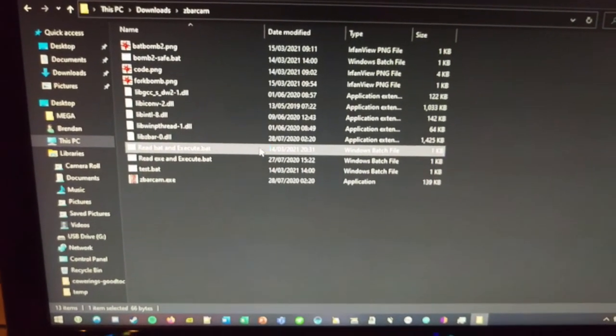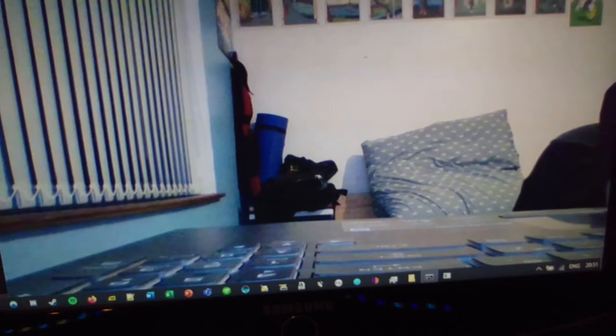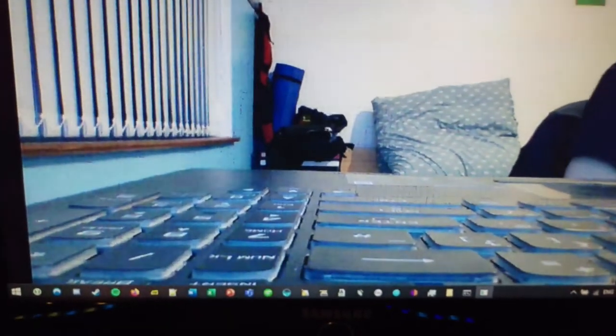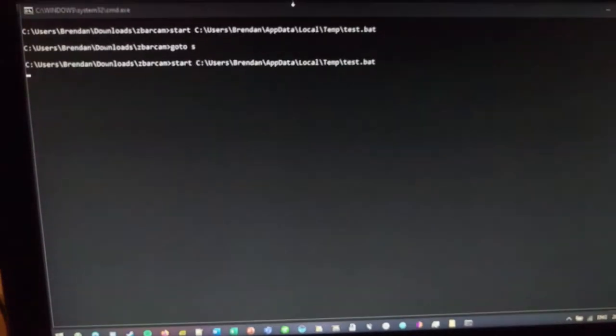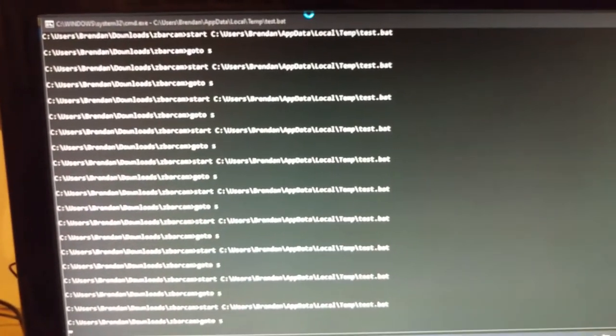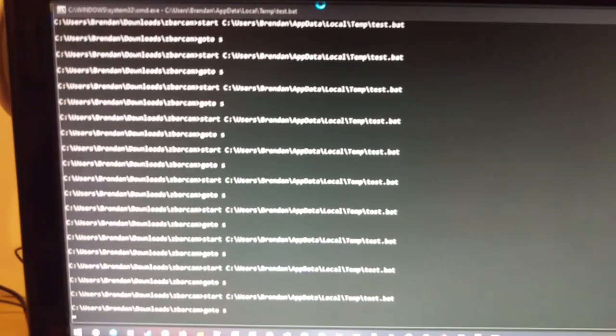We are going to open up ZBar, we are going to put that full screen. We are going to scan in our fork bomb and a fork bomb will forever spawn processes.